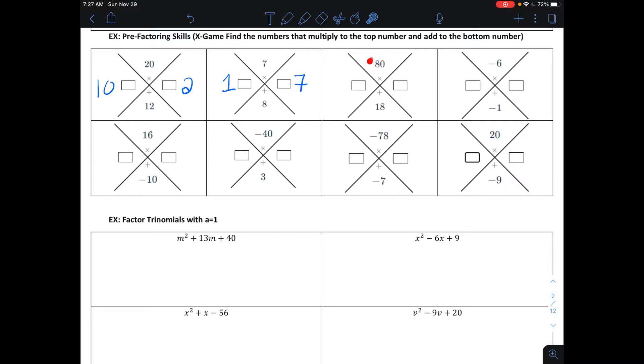Next one: multiply to make 80, add together to make 18. Well, 80 is 10 times 8, and 10 plus 8 makes 18.